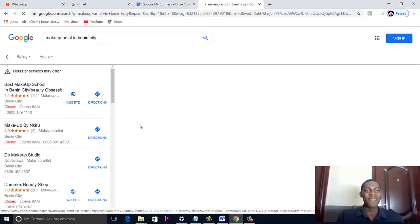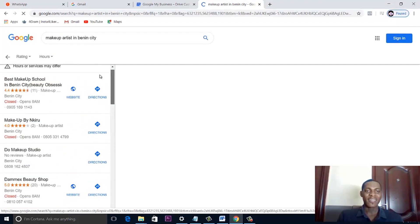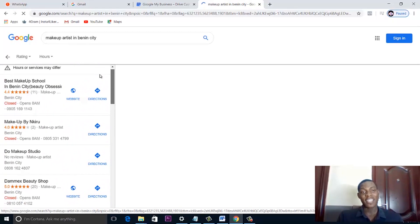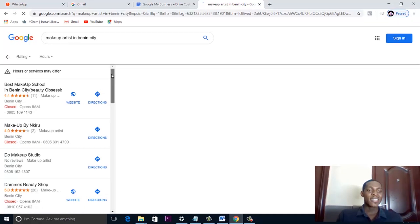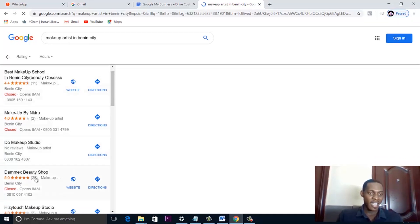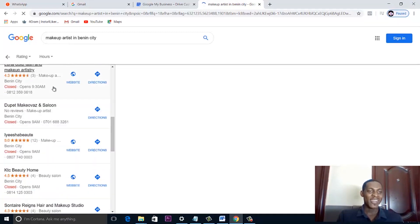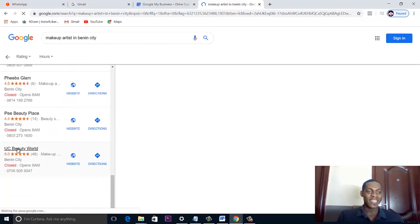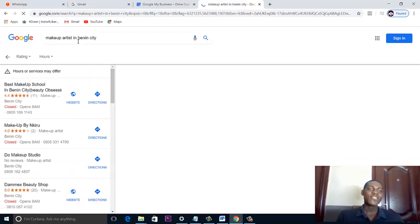So if you have your business here, your business will be able to come up when people search for related keywords to your niche. Imagine how much traffic this would bring to you in a day — it is definitely worth a lot.